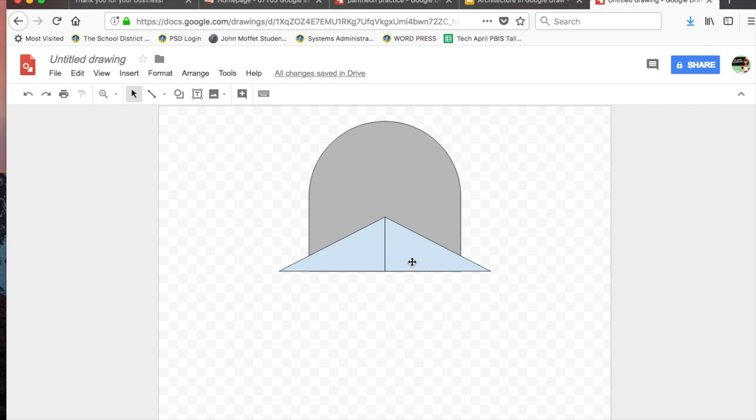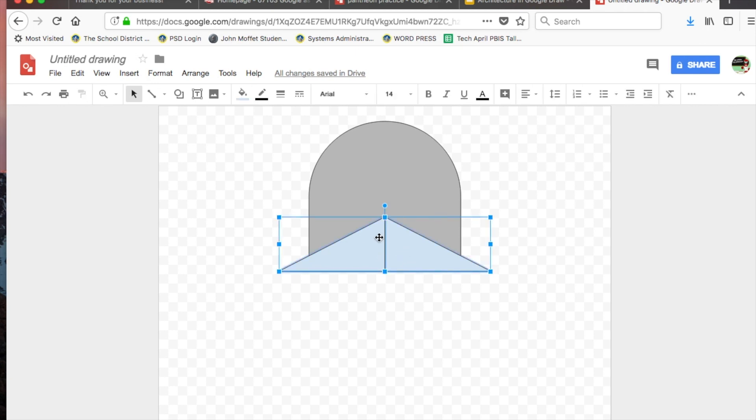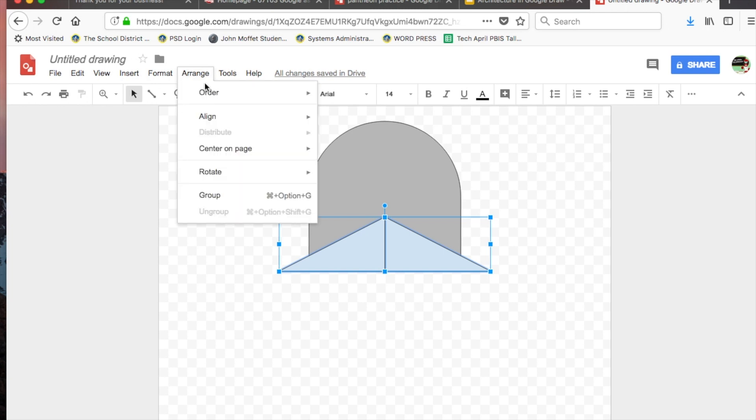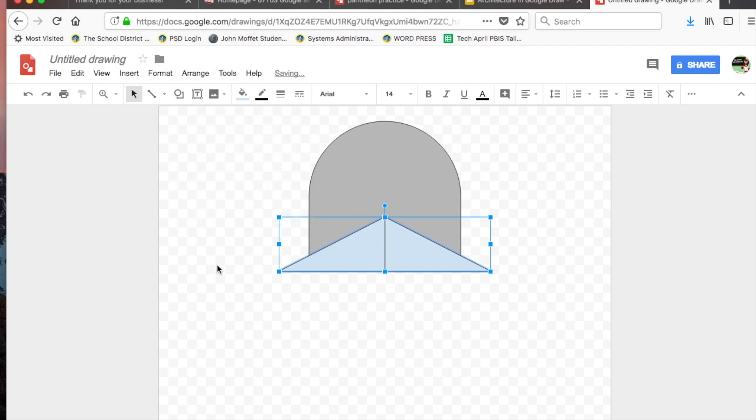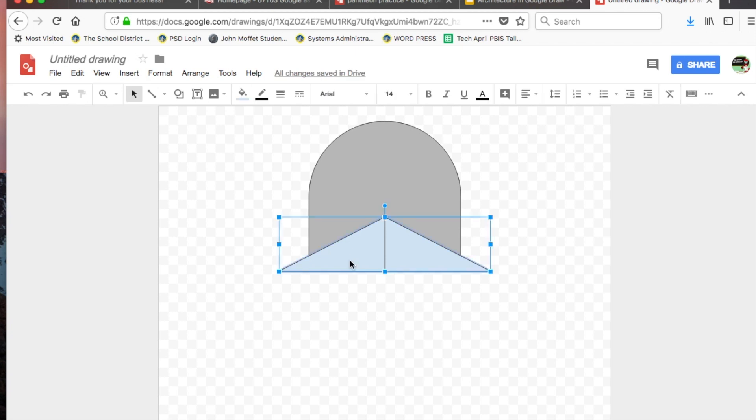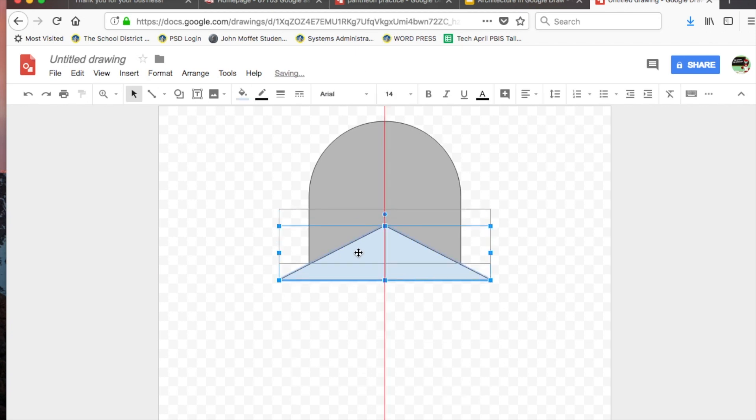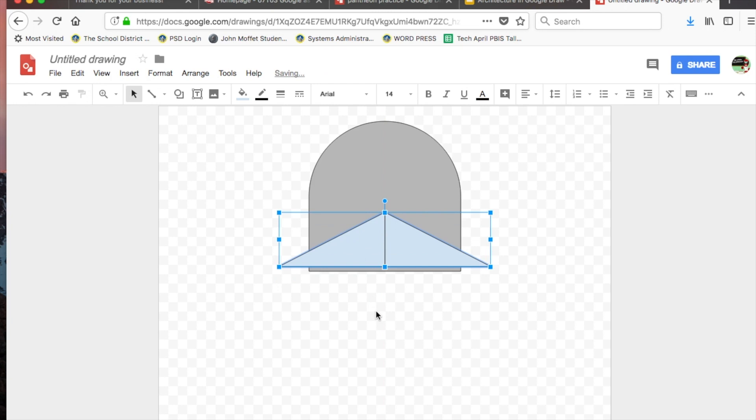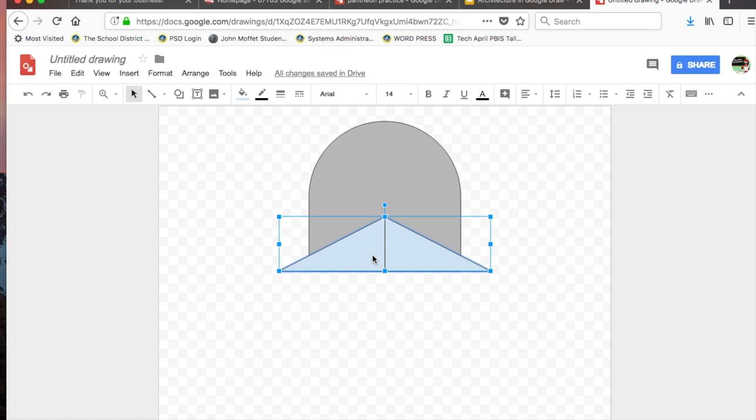I can line them up and now I have the freeze created. Another thing I can do is select them both by holding Shift when I click on each one. Arrange, I can group them, and now they are one solid shape. So now you've learned to copy and paste and we've learned to flip horizontally.